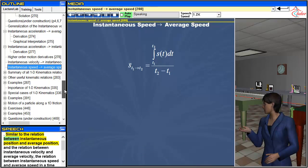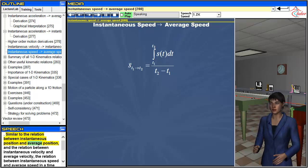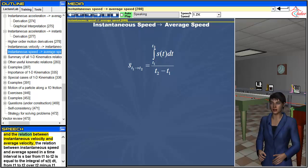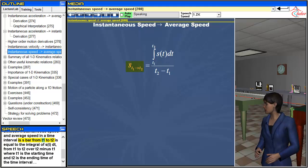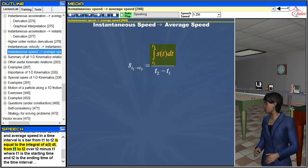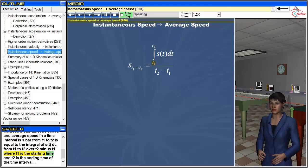Similar to the relations between instantaneous and average position and instantaneous and average velocity, the relation between instantaneous speed and average speed in a time interval is: s̄ from t₁ to t₂ = ∫s(t)dt from t₁ to t₂ over (t₂ - t₁), where t₁ is the starting time and t₂ is the ending time of the time interval.